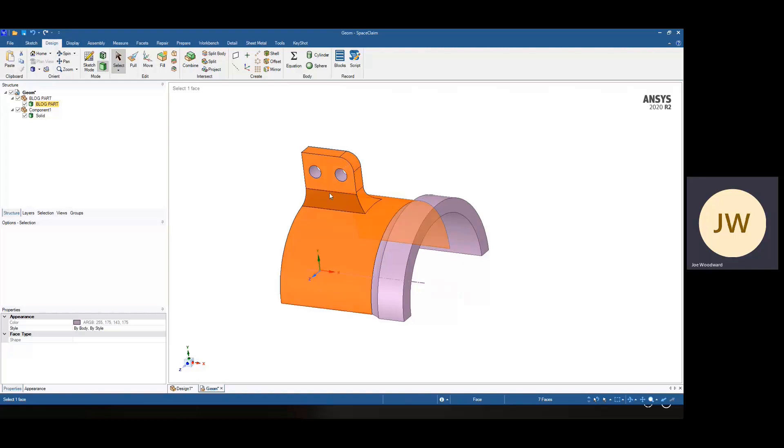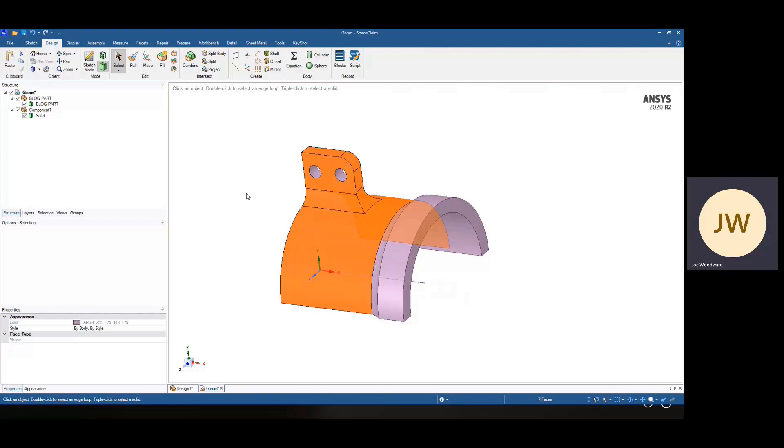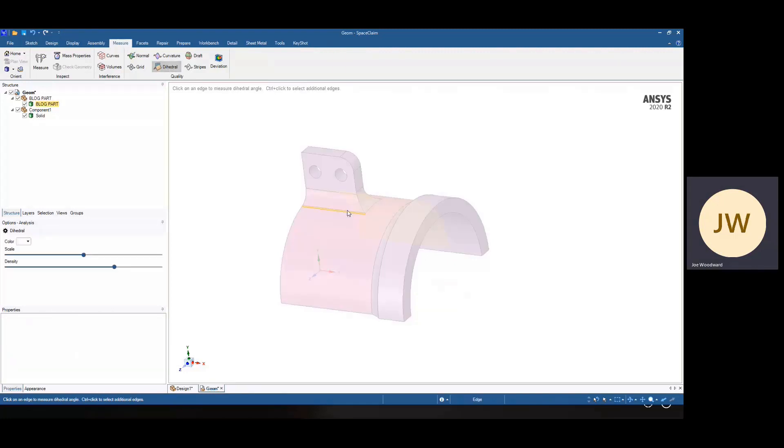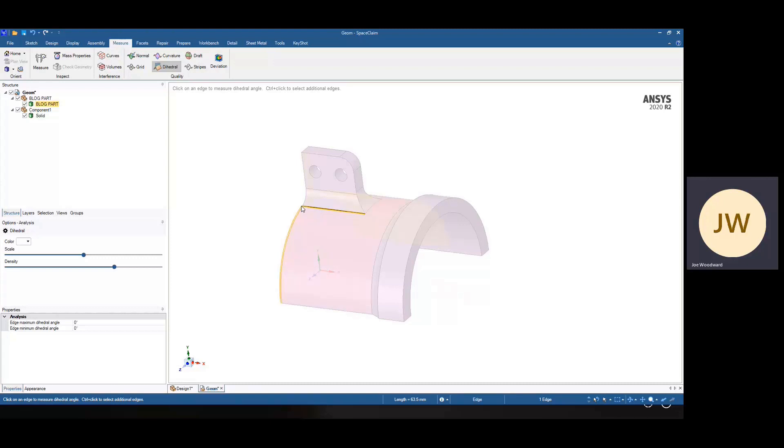The selection is coming up this way and then following the tangency along this way. So if we want to check the actual tangency of surfaces, that's where the dihedral tool on the measure tab comes in. So on this tool, you can only select edges. If you select an edge, it's going to give you the minimum and maximum dihedral angle, which is along the edge.